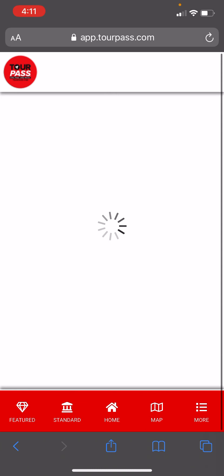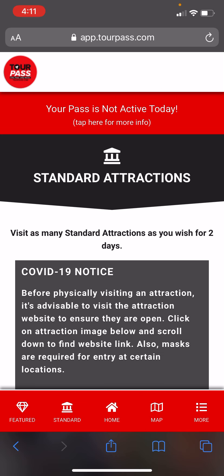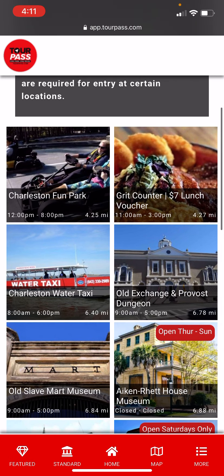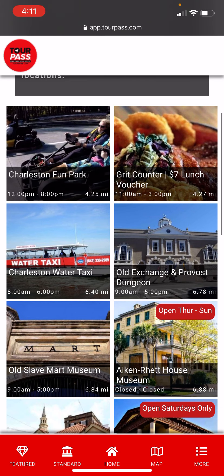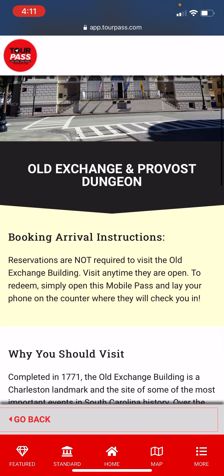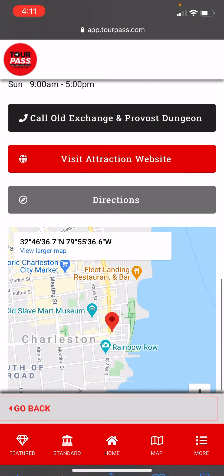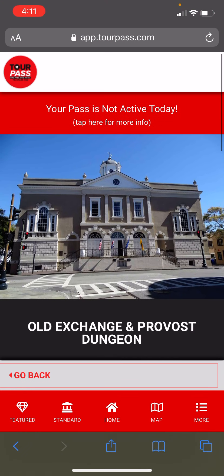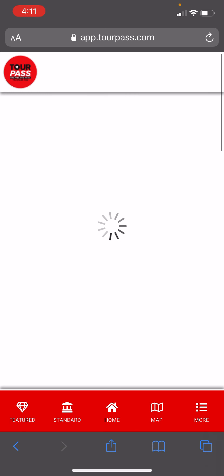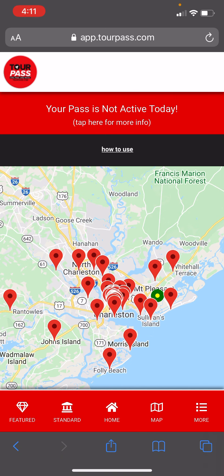If you look at the standard attractions, these are attractions you can visit as many of as you want for however many day pass you purchase. Once again, you'll see the detail screen, arrival instructions, and why you should visit.